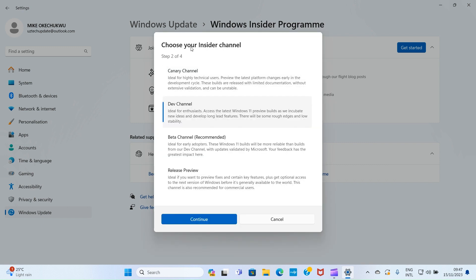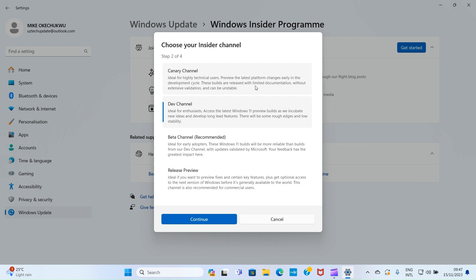Now it says choose your Insider channel. Canary Channel is ideal for highly technical users. Preview the latest platform changes early in the development cycle. These builds are released with limited documentation, extensive validation, and can be unstable.